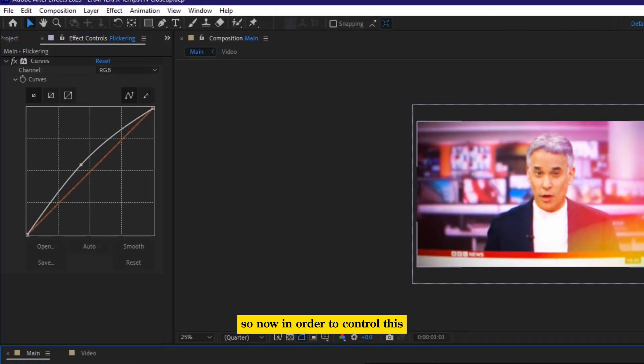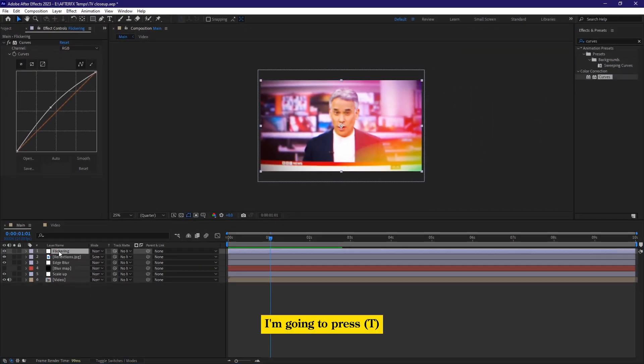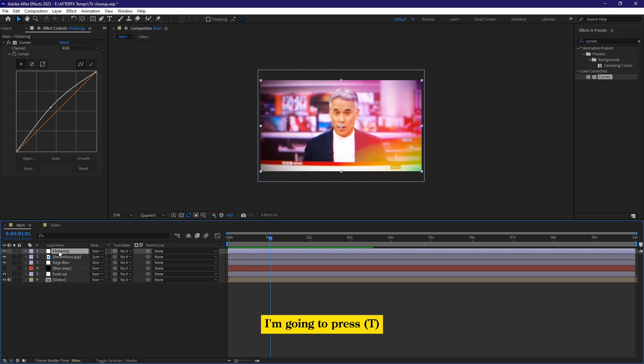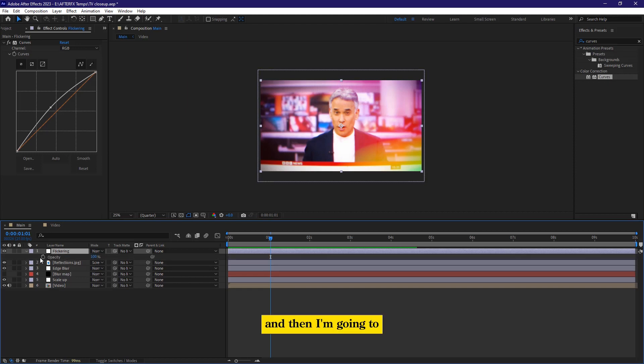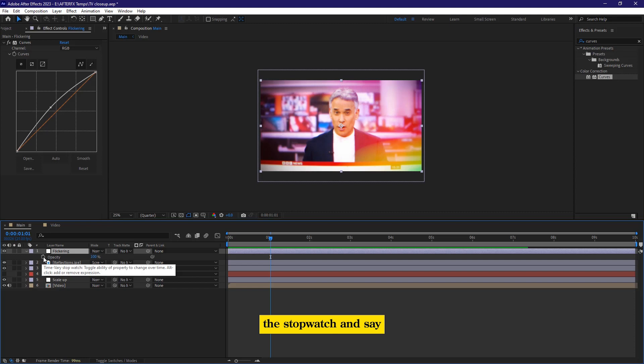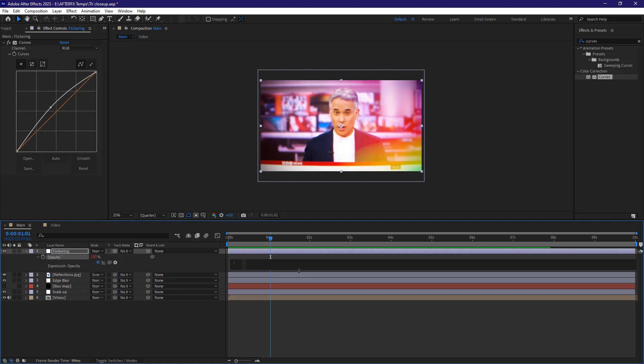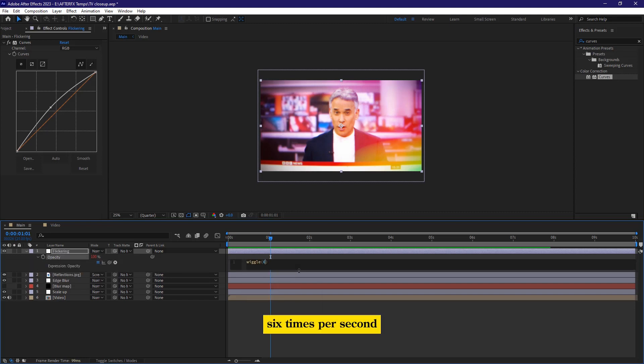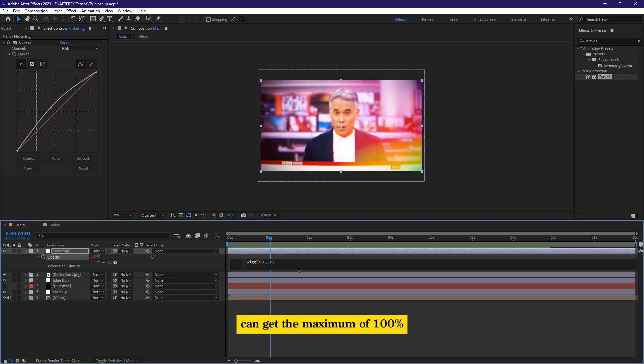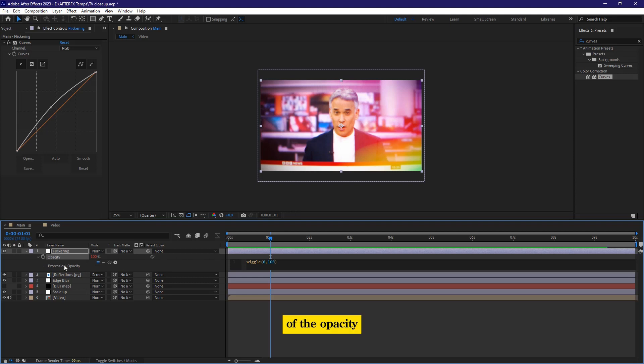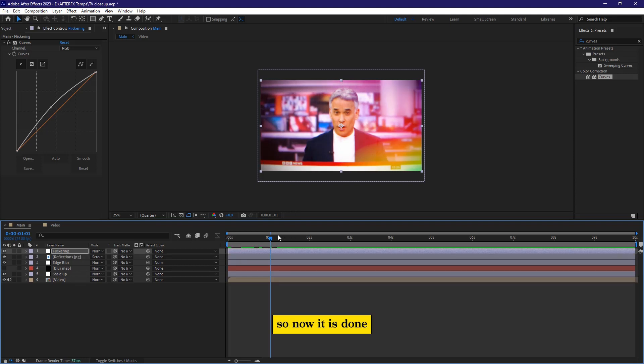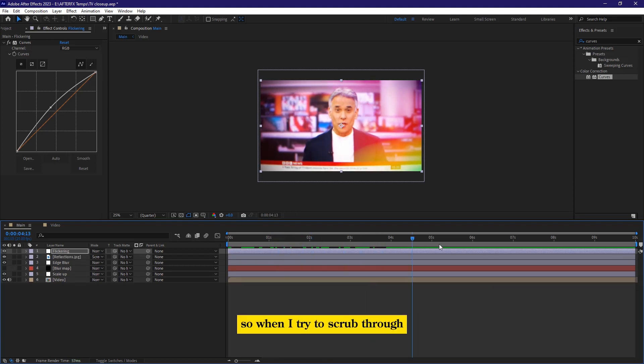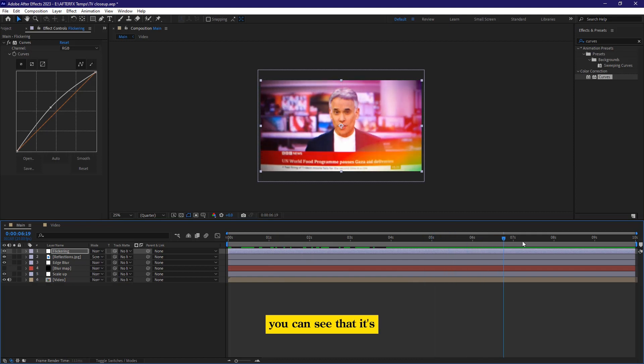So now, in order to control this entire thing, I'm going to press T, and then I'm going to hold the alt key, and then click on the stopwatch, and say, we go in two brackets. Let's say it will go six times per second, and then it can get the maximum of 100% of the opacity. So now it is done. So when I try to scrub through, you can see that it's somehow flickering.